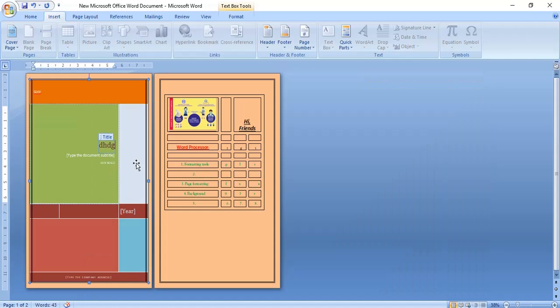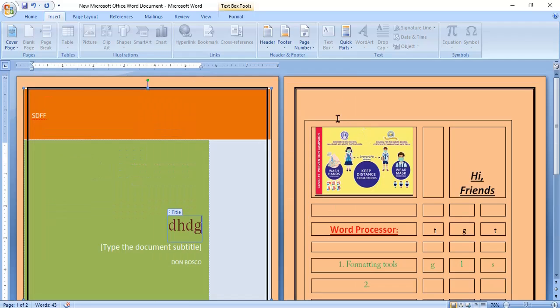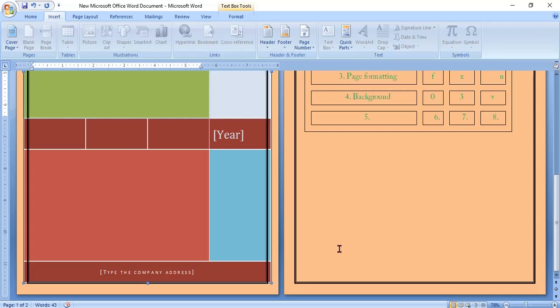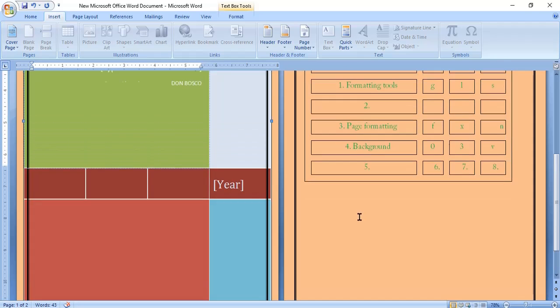Next one is header and footer. A header is the name given to the text that is printed, very important, at the top of each page in the top margin. Then what is the footer? It is a text printed at the bottom of each page in the bottom margin.